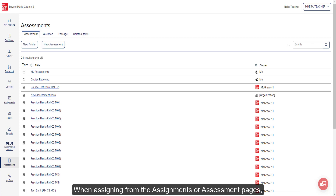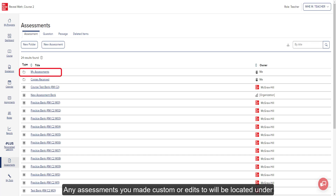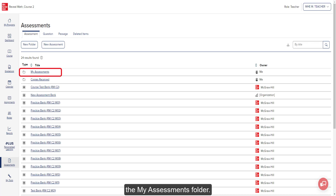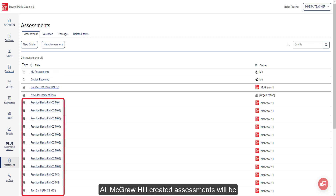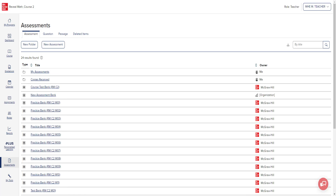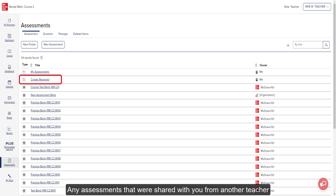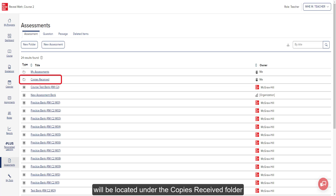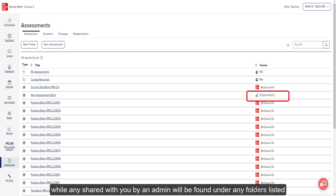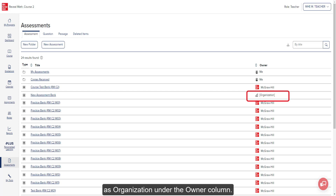When assigning from the Assignments or Assessments pages, you will want to select the folder where the assessment is located. Any assessments you made custom or edits to will be located under the My Assessments folder. All McGraw-Hill created assessments will be located under the Practice and Testing folders. Any assessments shared with you from another teacher will be located under the Copies Received folder, while any shared by an admin will be found under folders listed as Organization under the Owner column.